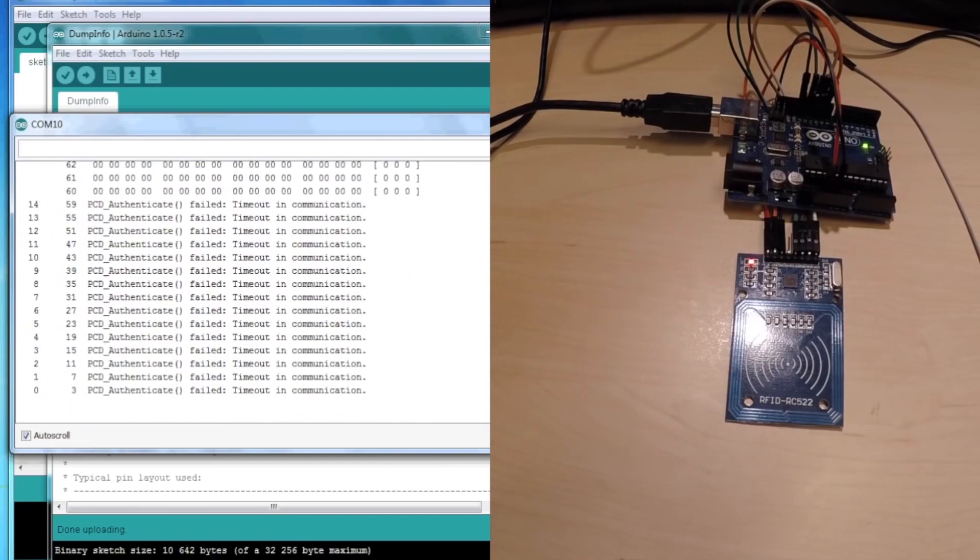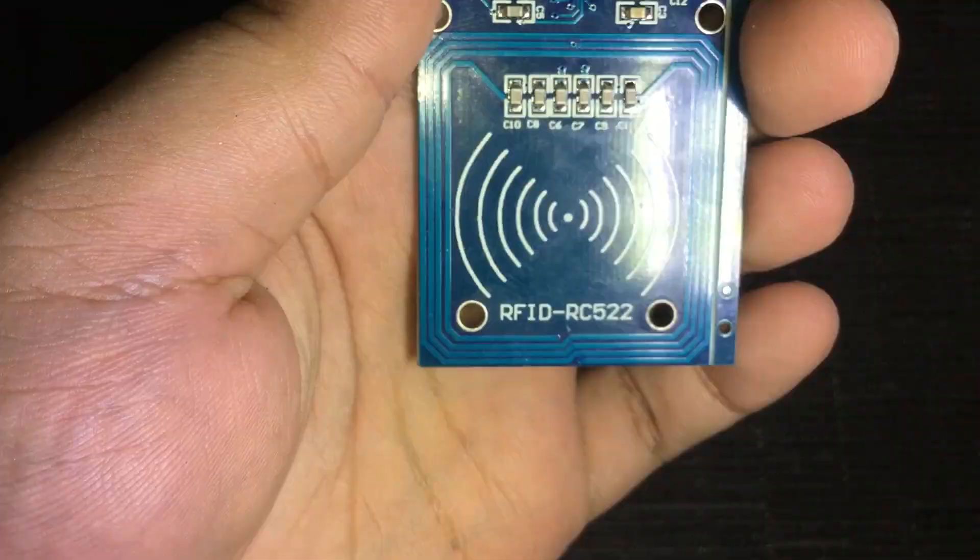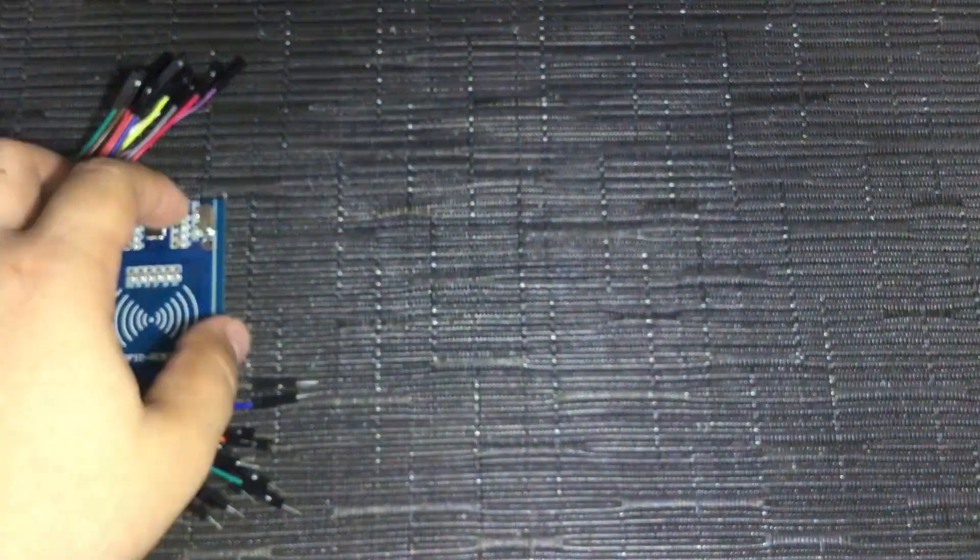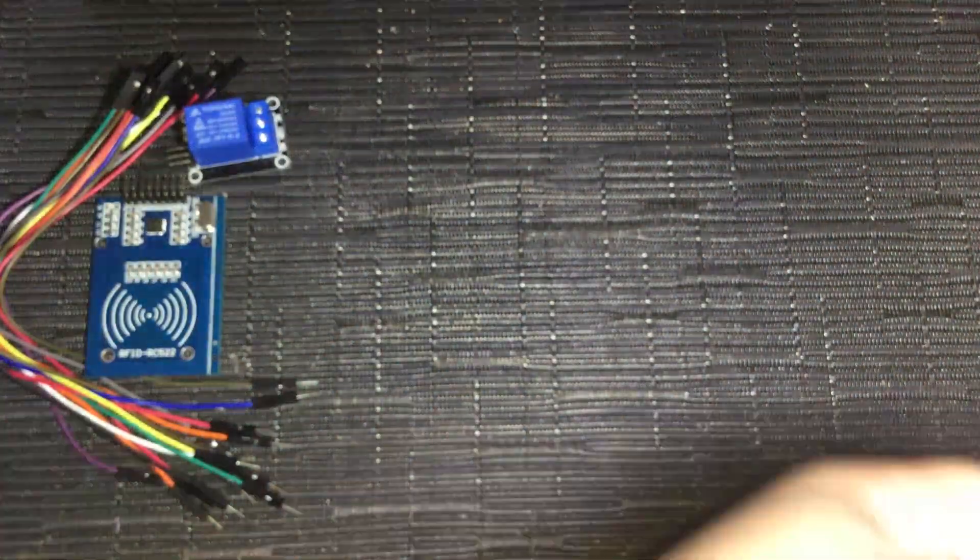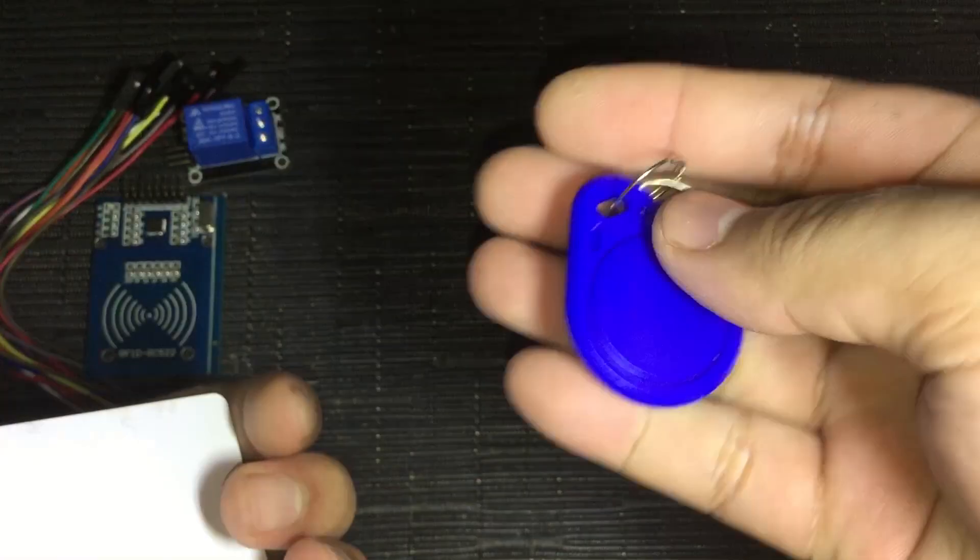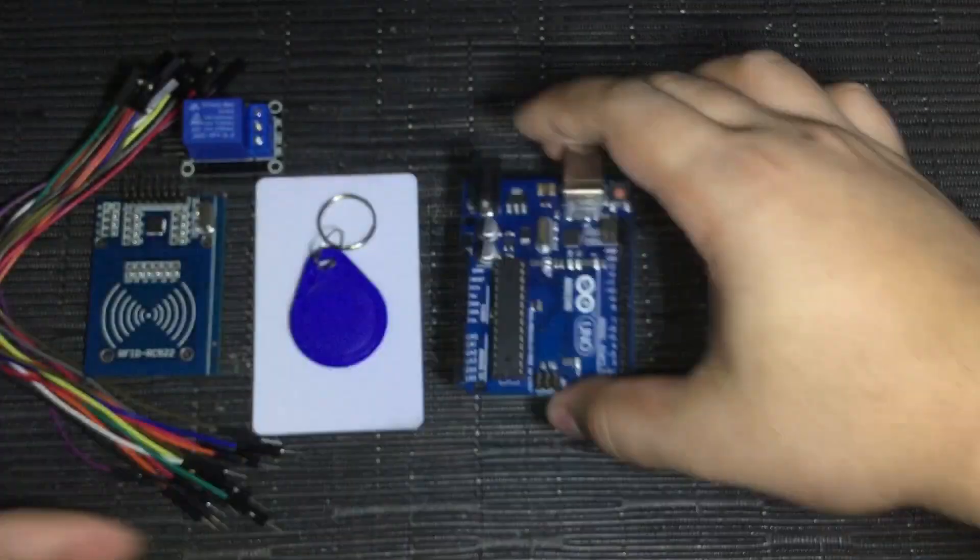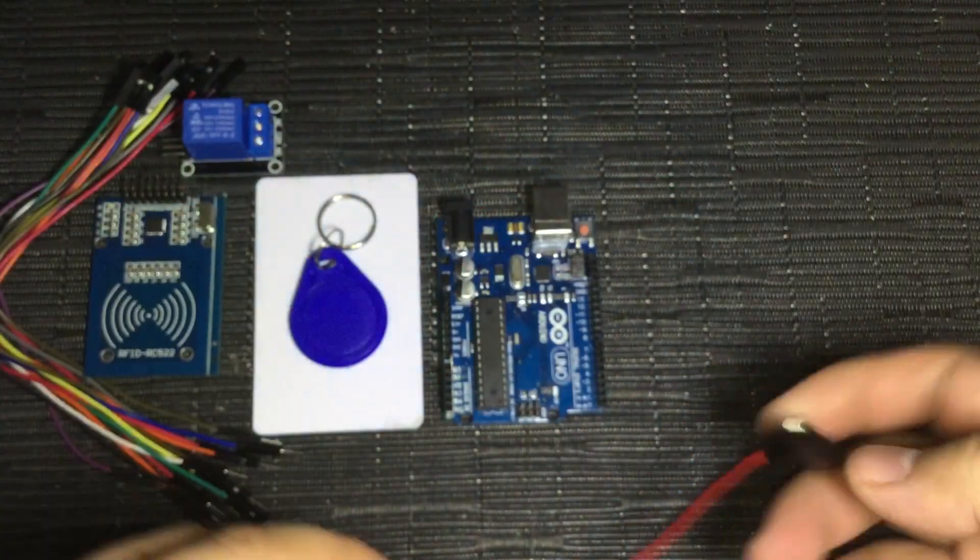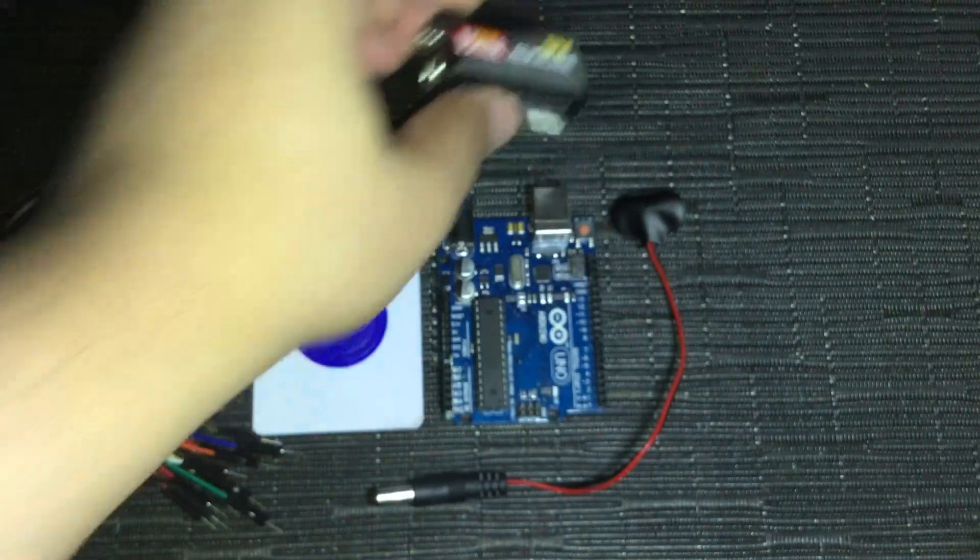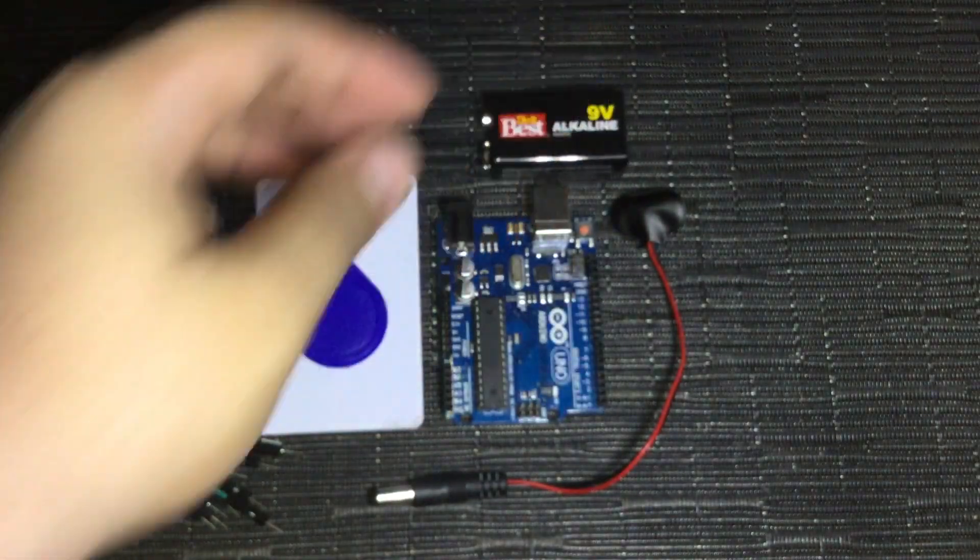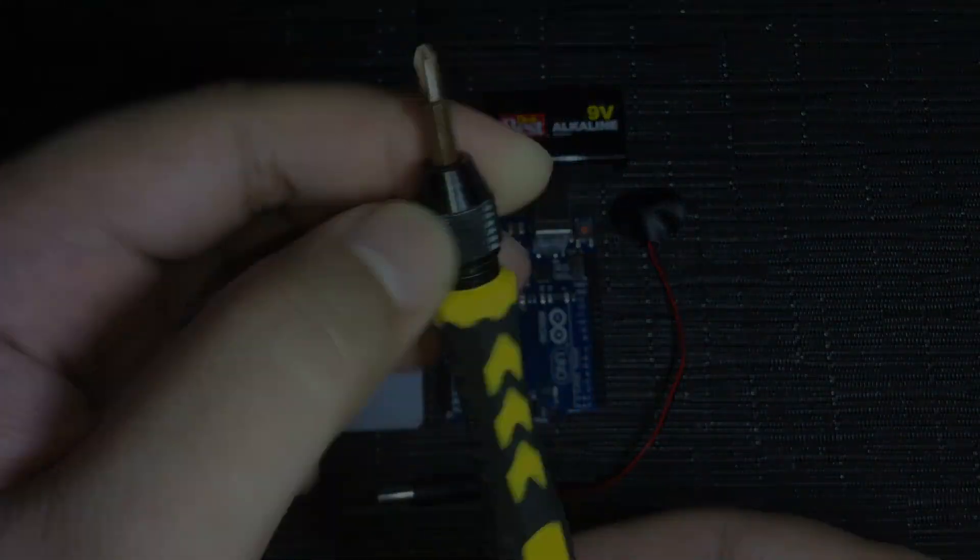So here are the things that we need: a bunch of male to female jumper cables, an RFID module, a relay module, an RFID card and an RFID key, an Arduino Uno board, a 9V to DC barrel jack cable and a 9V battery, and last but not the least, a screwdriver.